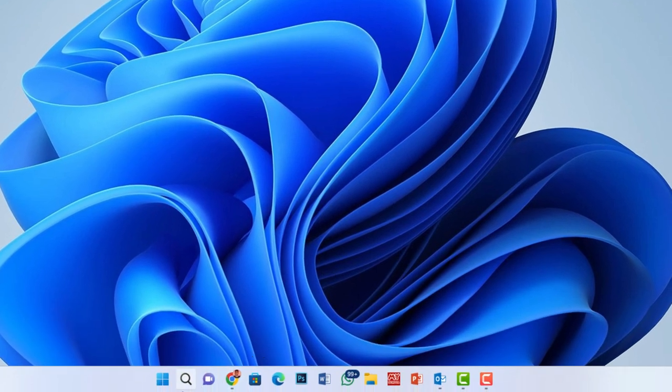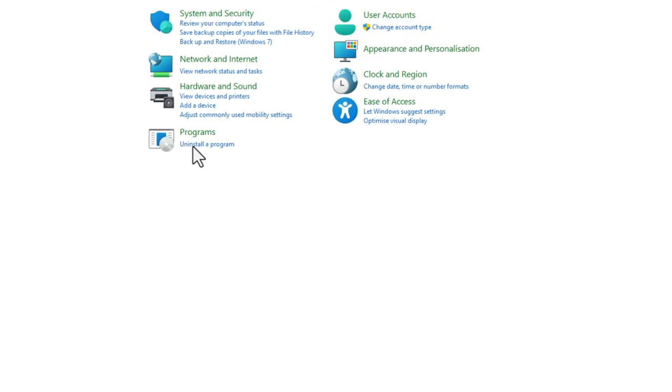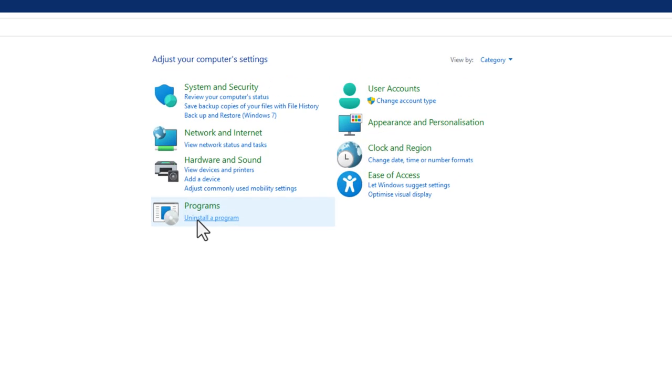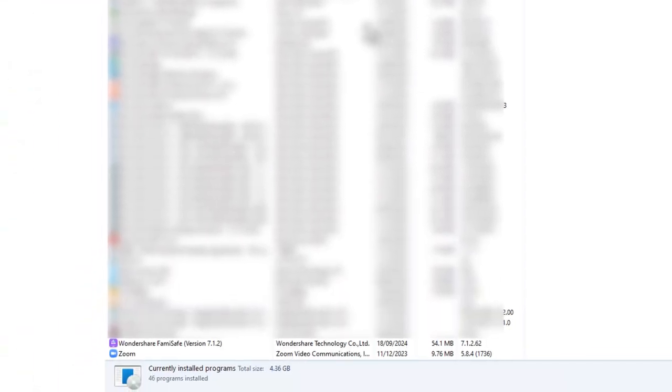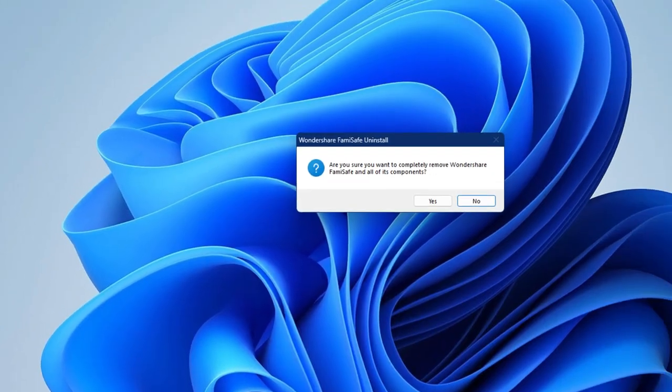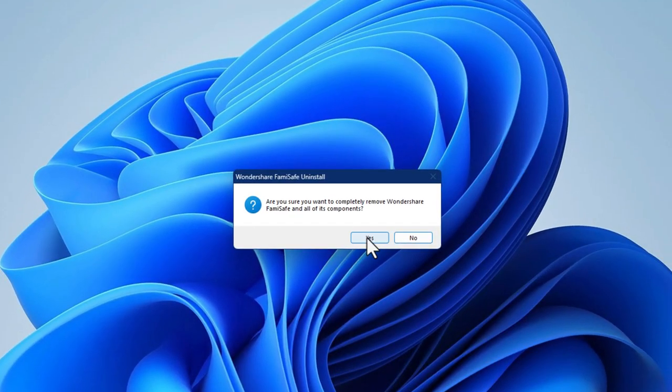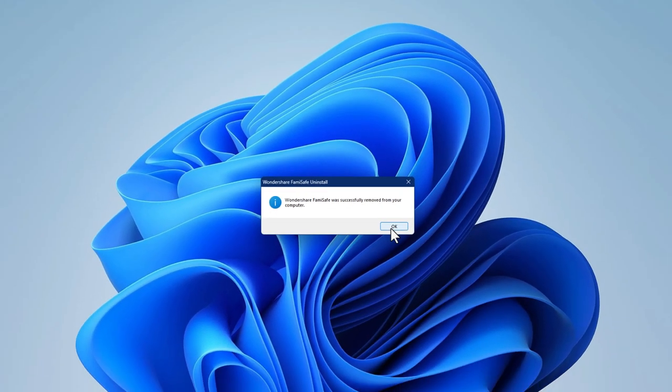Next, go to the control panel and click on Uninstall a Program. In the list of installed programs, find Wondershare Famisafe and select it. Click Uninstall and follow the on-screen prompts. Click Yes to complete the uninstallation process.